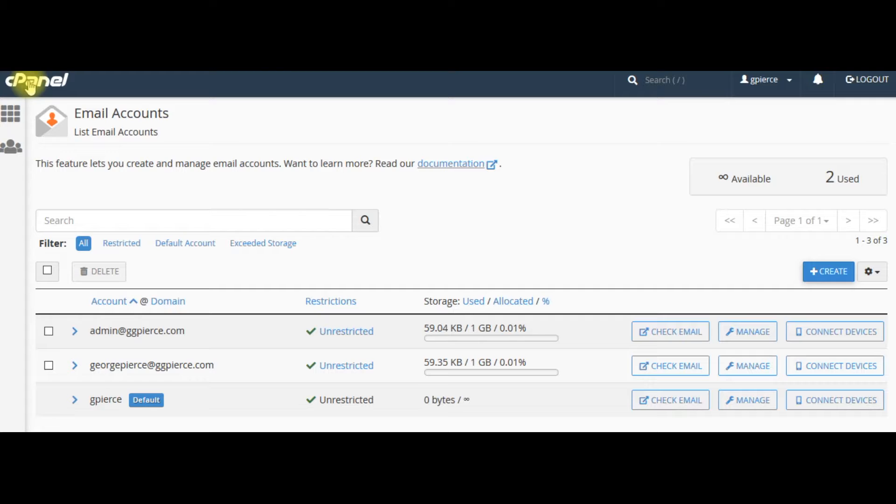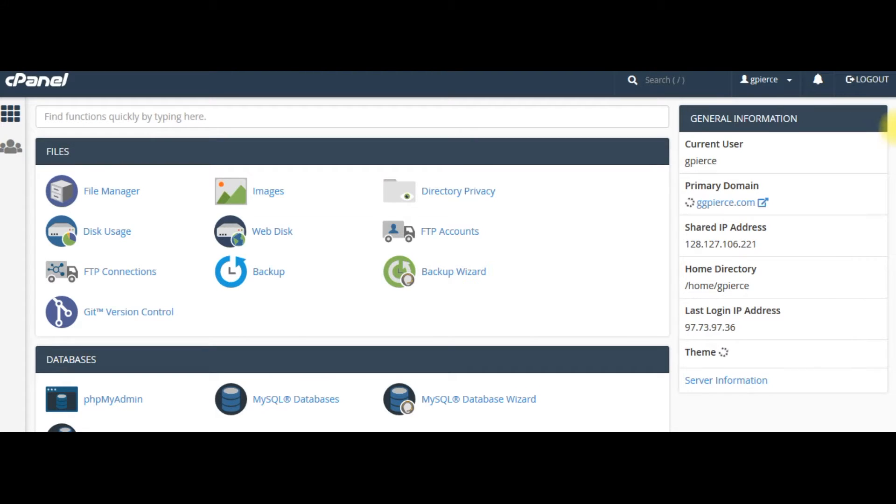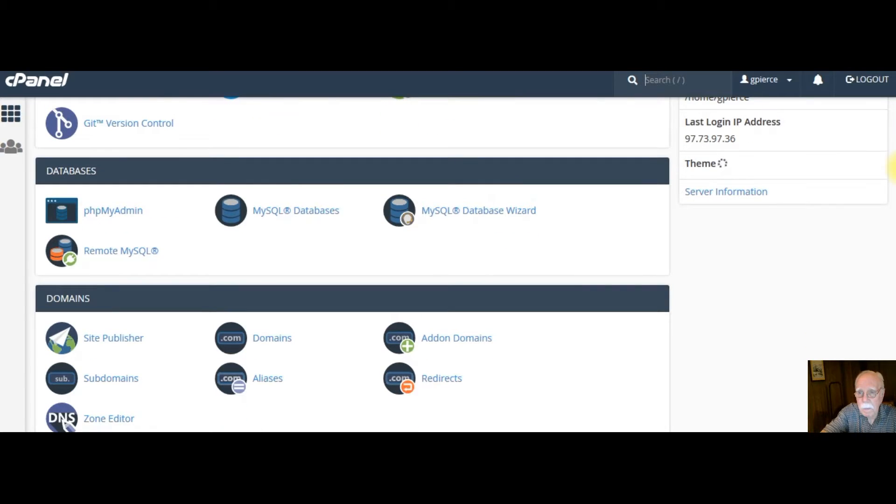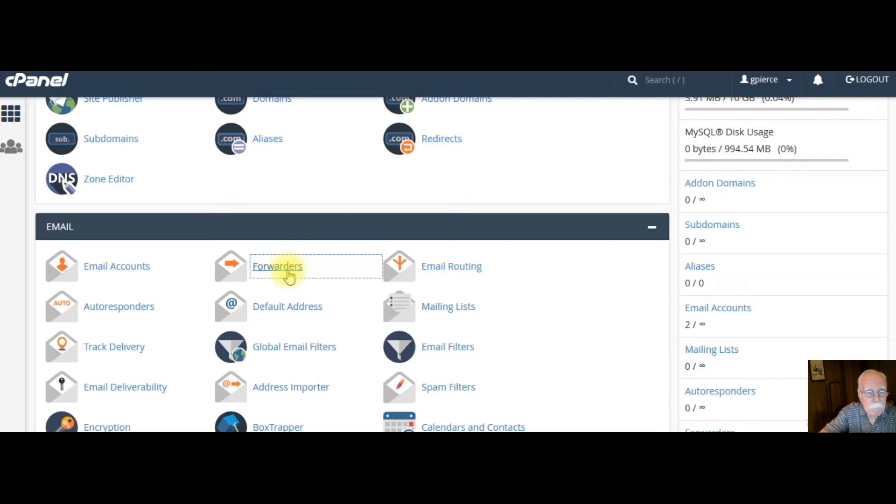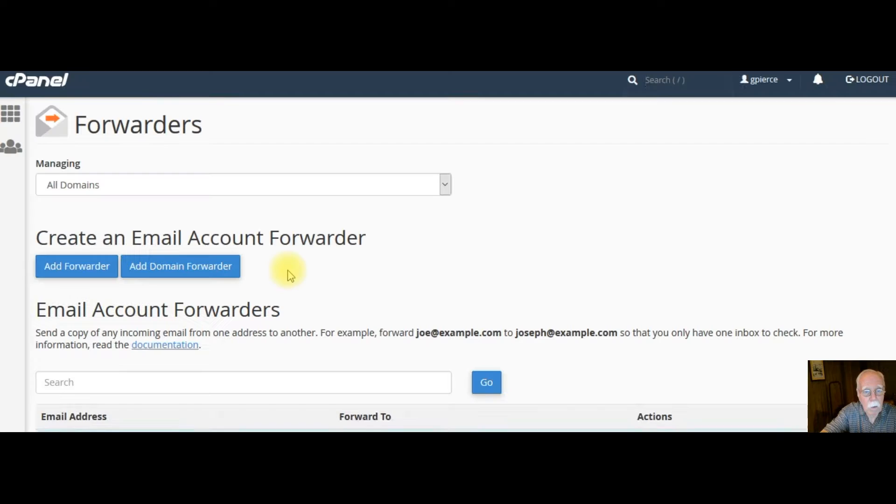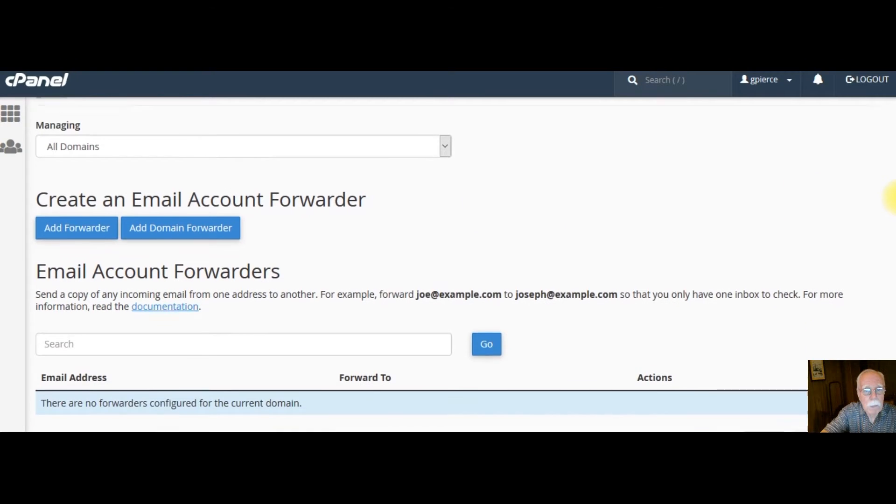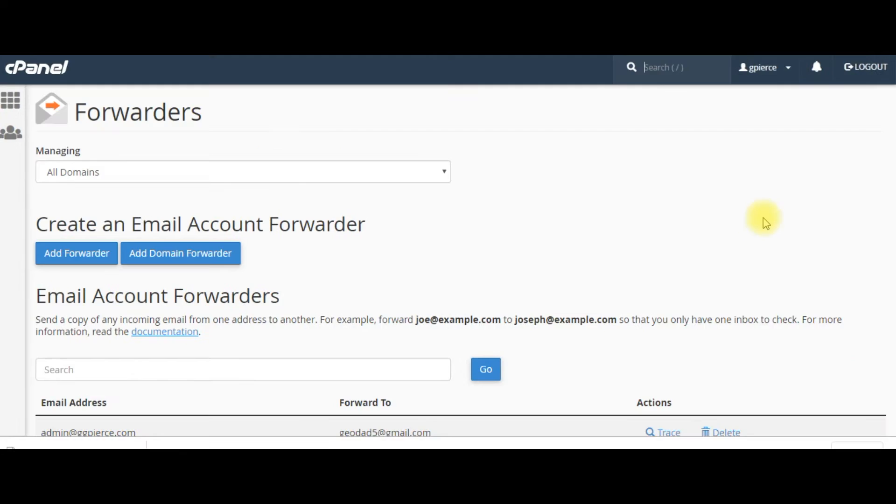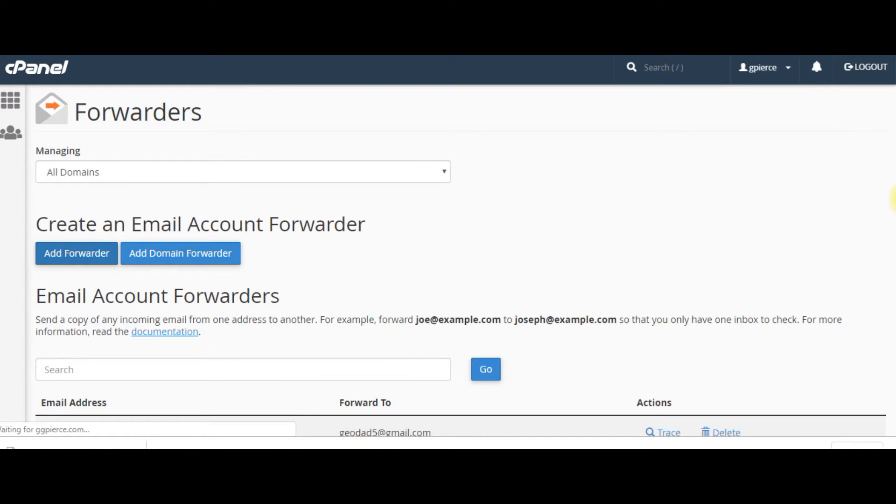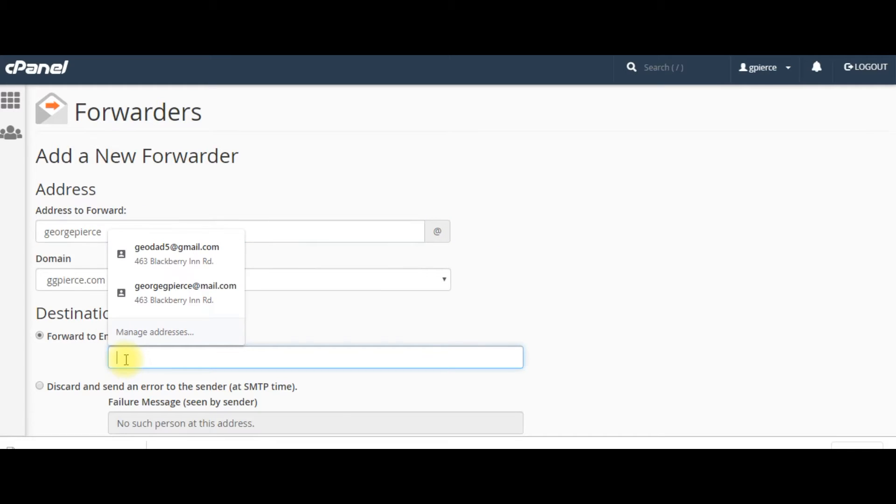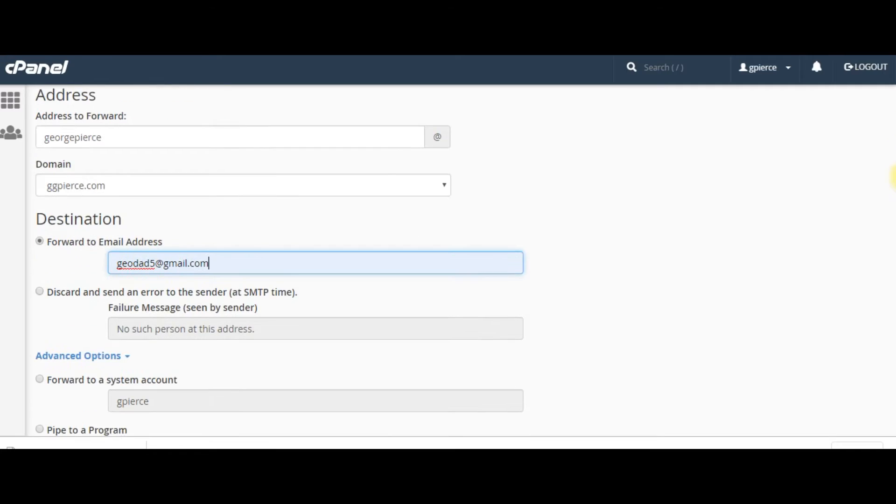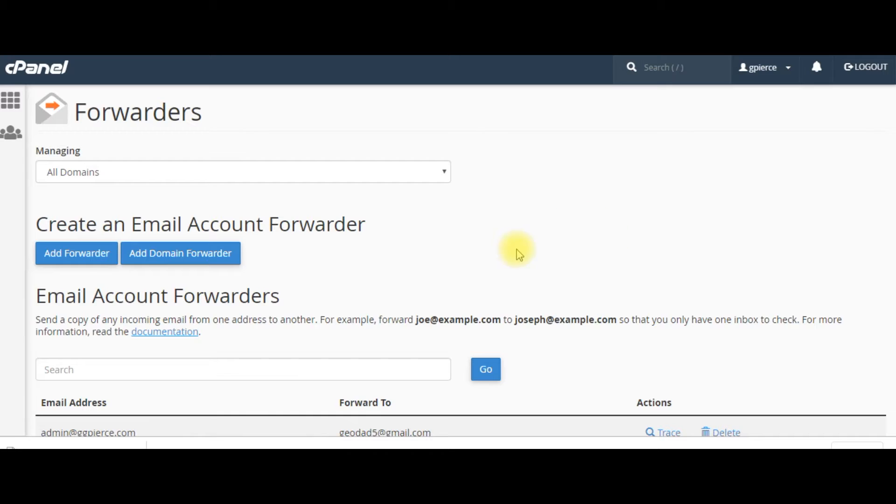And I'm going to set up a forwarder. What a forwarder is going to do is send me an email. If somebody sends me an email, it's going to forward that email to me. Add forwarder. Address to forward. GeorgePierce@. And then forward to. And I type in an address here. Add forwarder. All emails will be sent to. I've got a forwarder added.